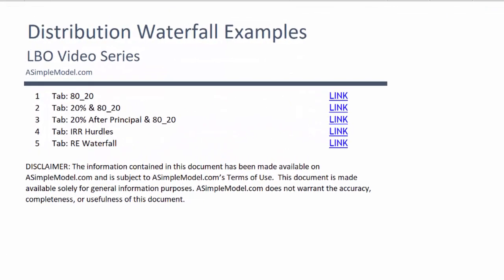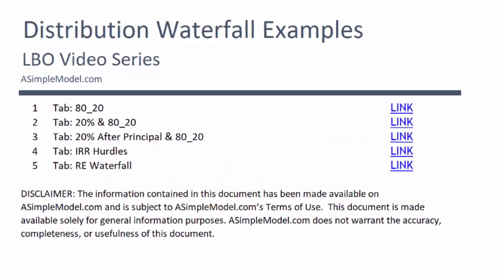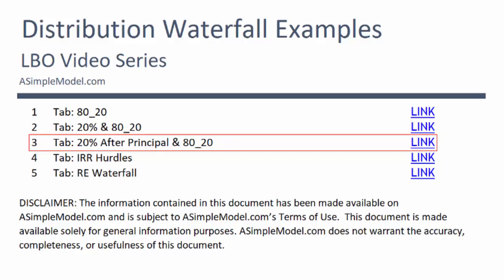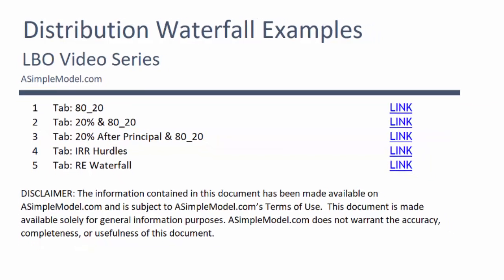Alright team, next we will be transitioning from tab 2 to tab 3 to look at the most common example of a distribution waterfall.